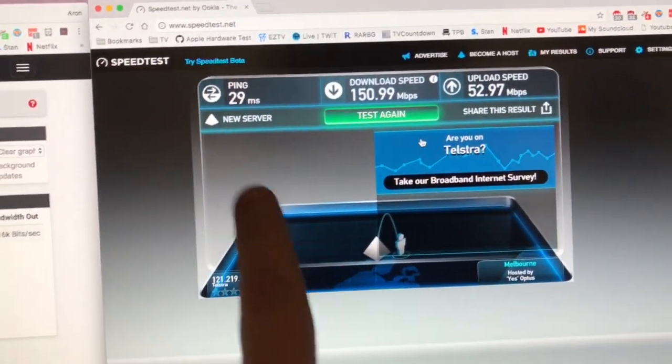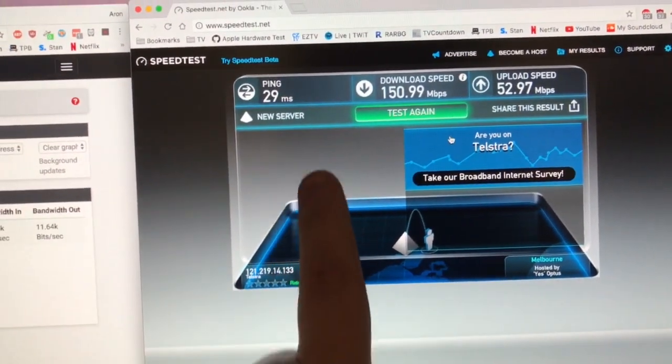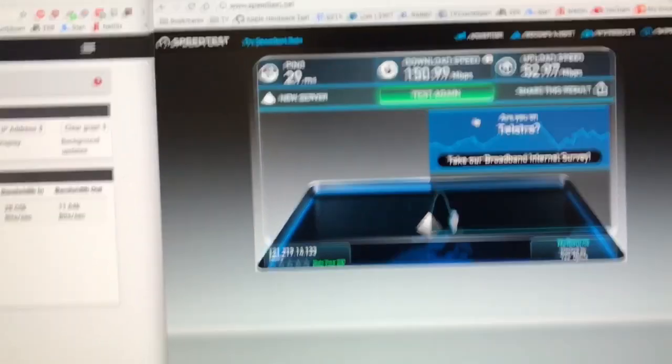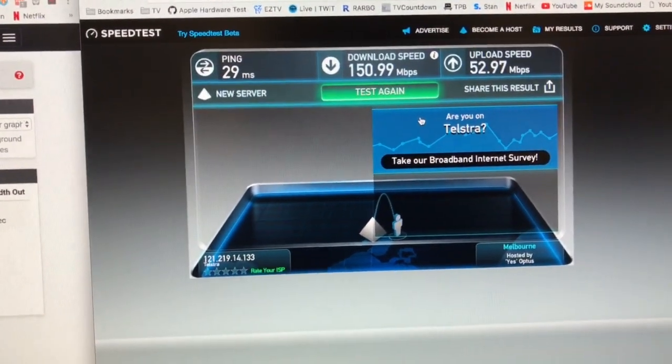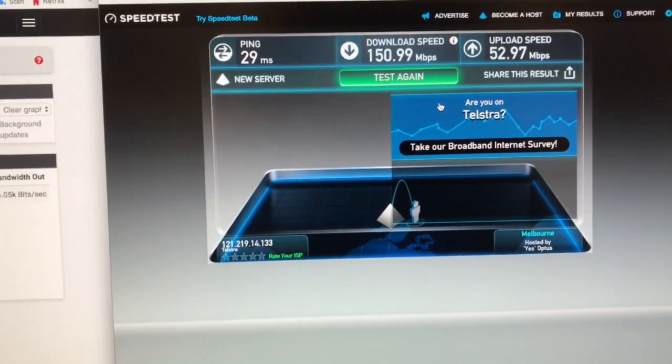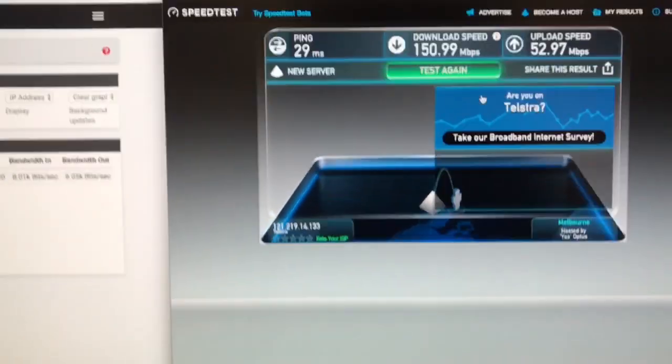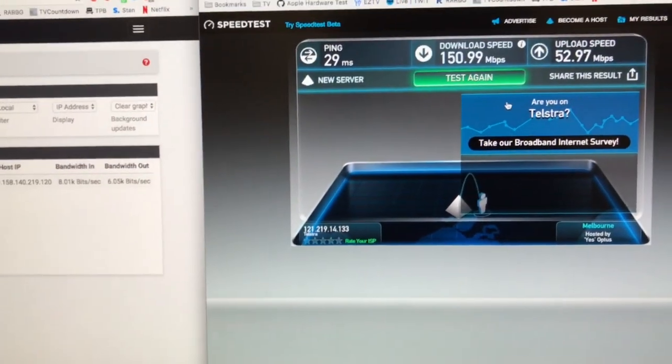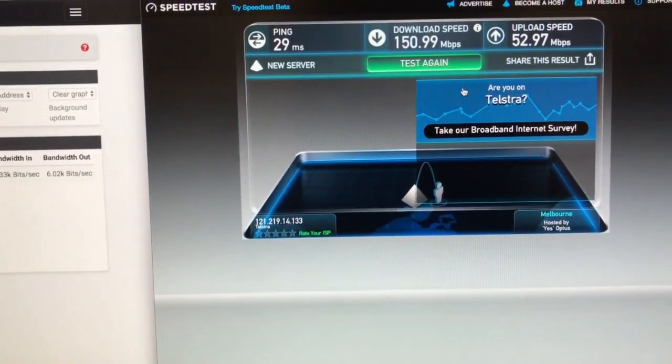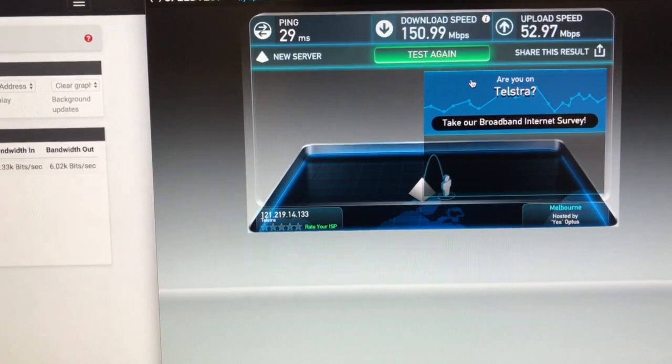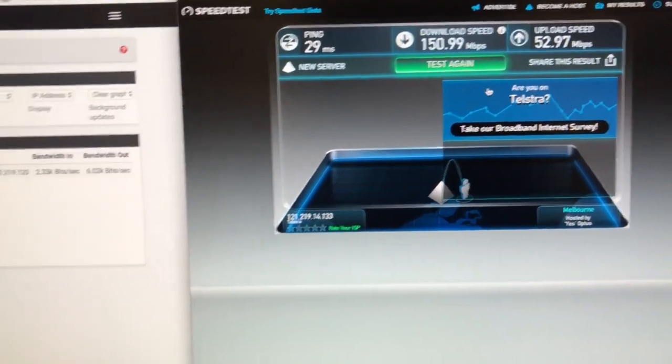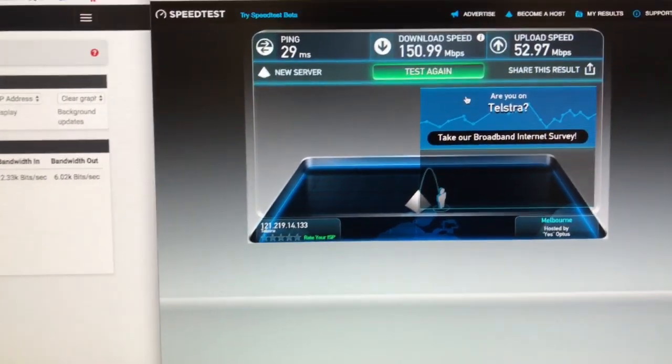But still, 29 millisecond ping, 150 meg, and 50 upload. Not half bad. I mean, considering it's costing less than 100 bucks a month, and we're in Australia, it's not like there's a lot of options for faster than it.